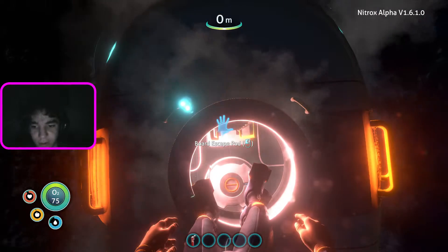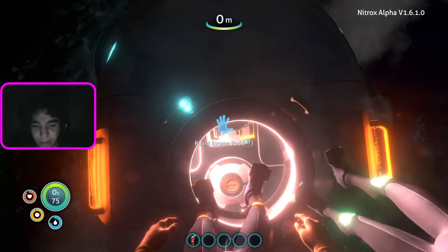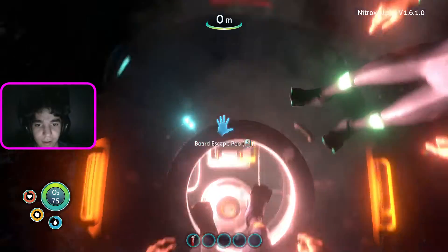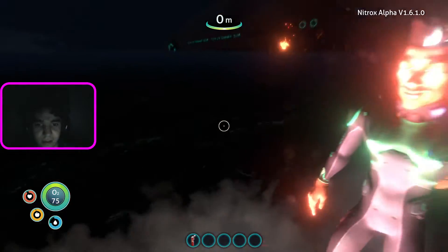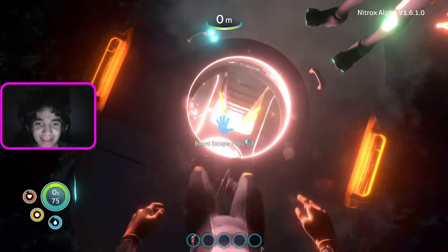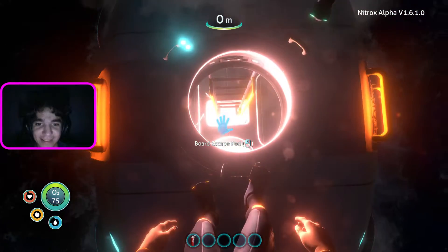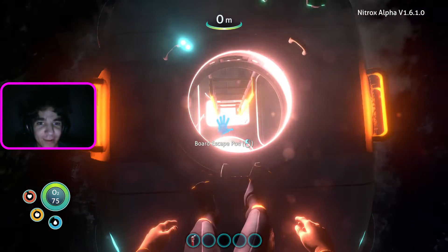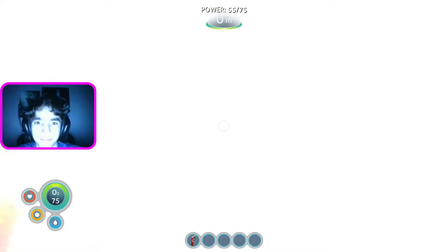Hello everybody and welcome back to another video. Today we're playing some Subnautica, and let's just go in my life pod real quick.